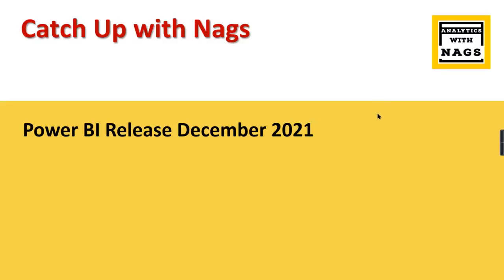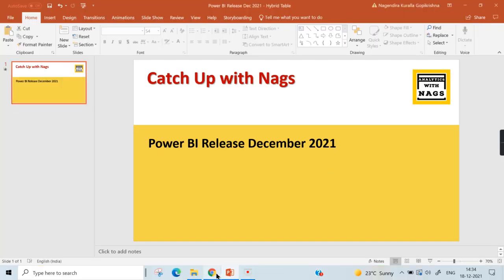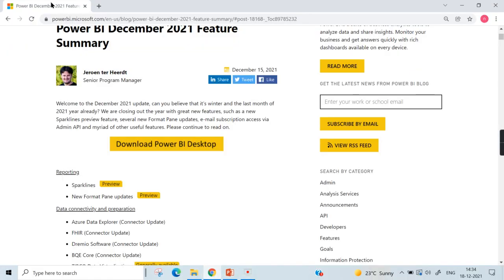Welcome to Analytics with Nags. We have reached the end of the year, that is December 2021, and I hope this will be the last catch-up video for this year. In this video I'm going to discuss Power BI's December 2021 version.